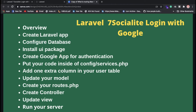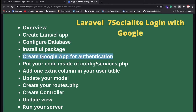Once you install Laravel, configure your database, and install the UI package, you need to create a Google account for Google authentication. Once you get your credentials, you need to put them inside the Google configuration in services.php. I'll show you everything, don't worry.